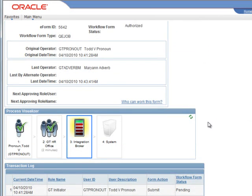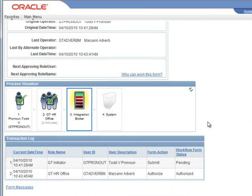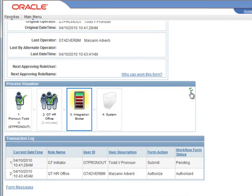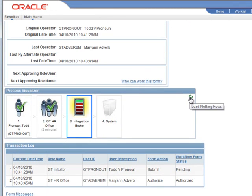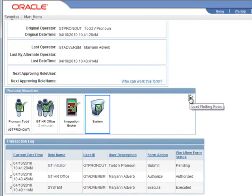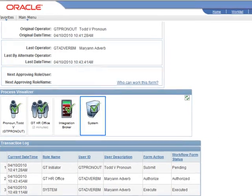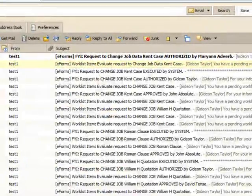If we give it a few seconds, it'll actually enter into the system. At this point, we can see that the HR office authorized it. And the integration broker, when it's done working on it, will have it into the system. Now it's executed, and we have three transactions—three logs showing the completed status of this request.